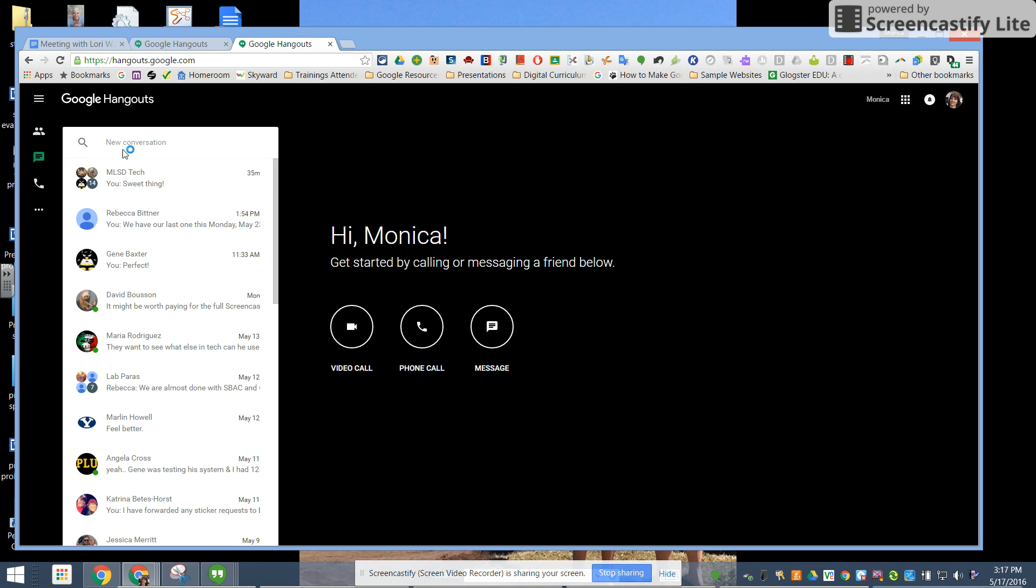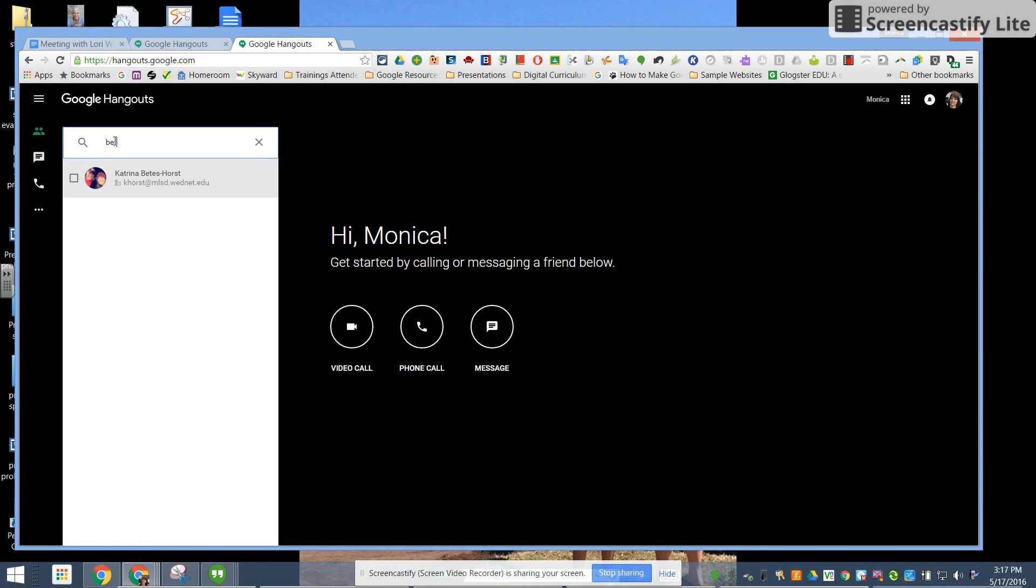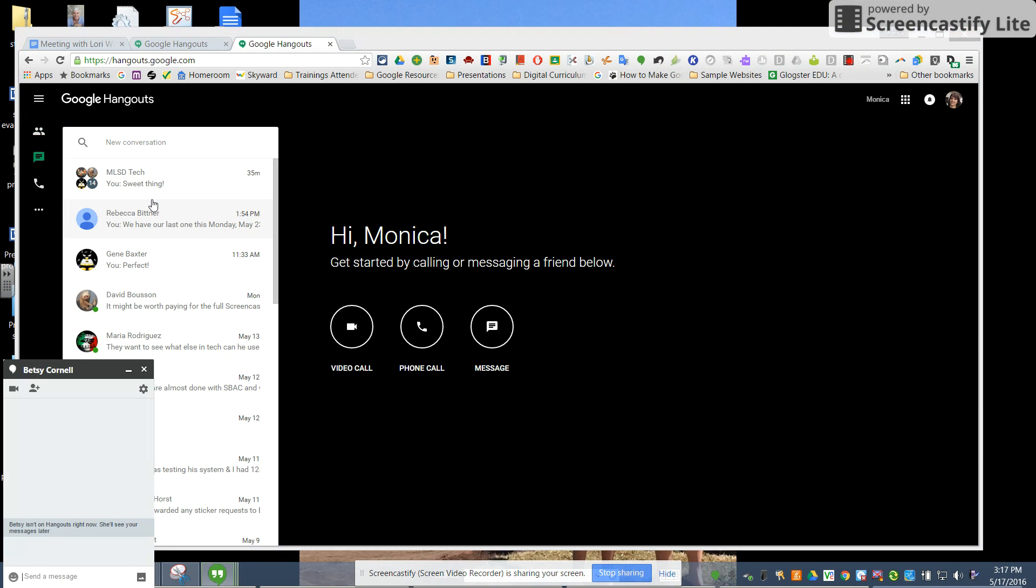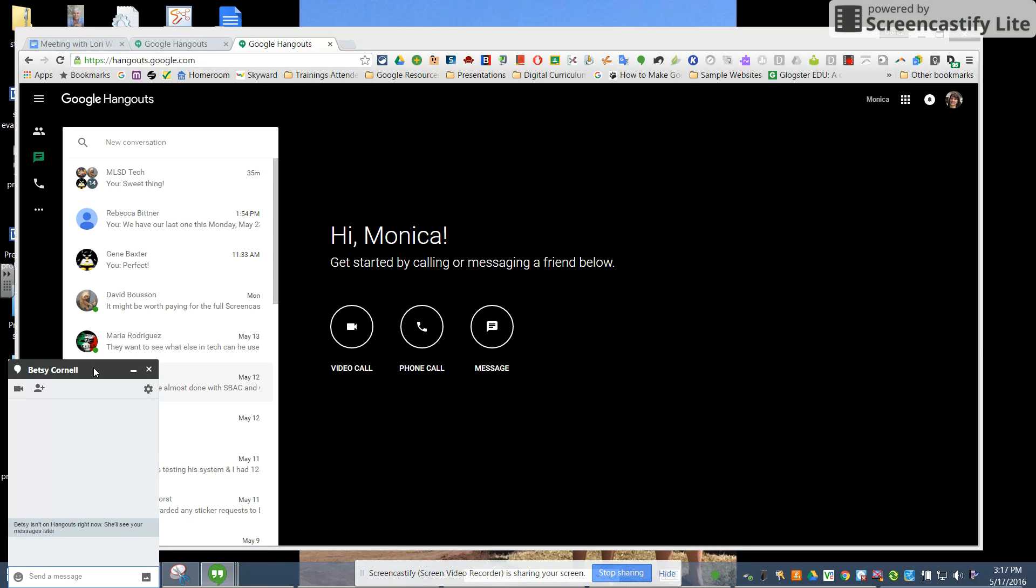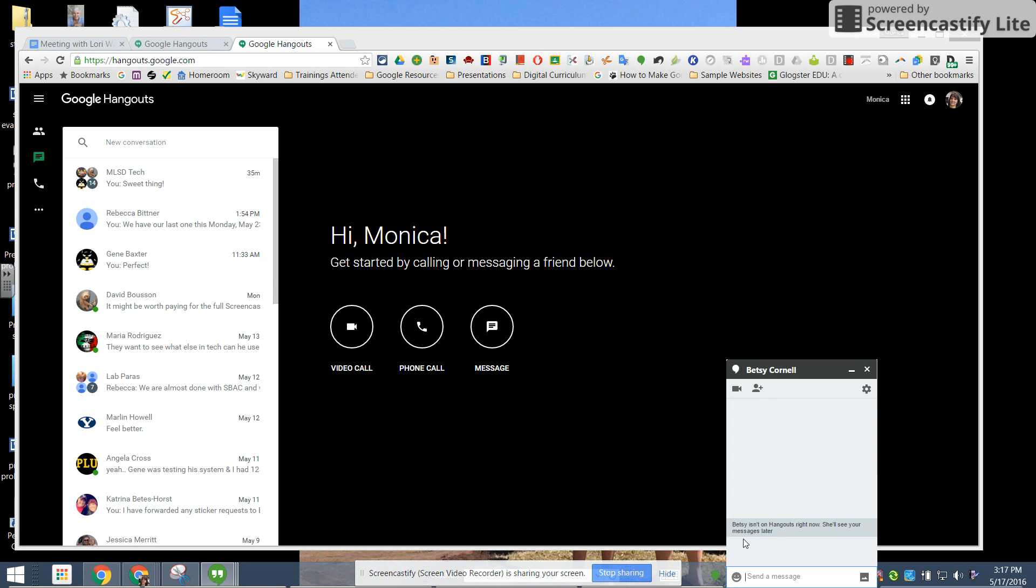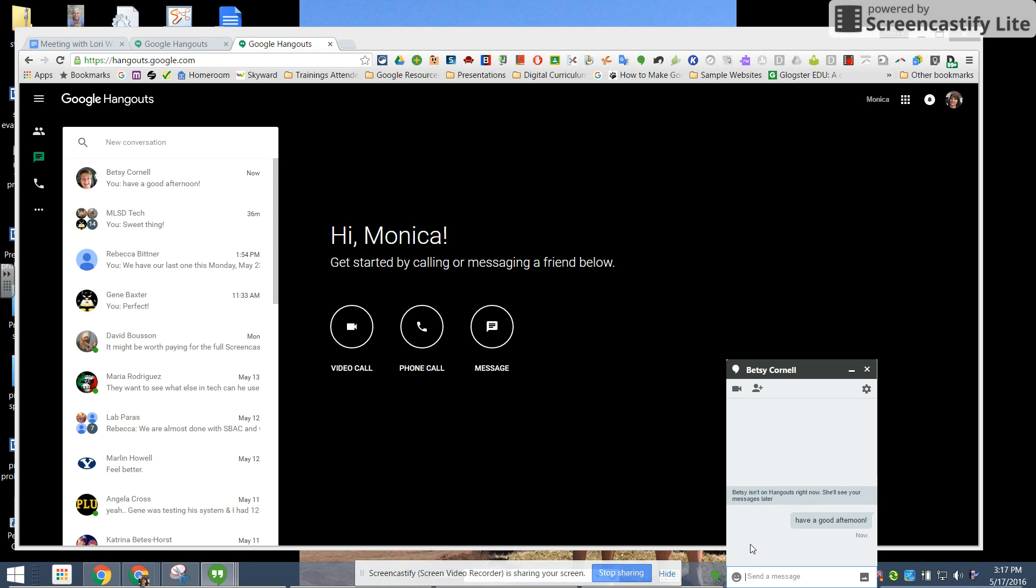To start a new message you can see here there's a place for new conversation. If I needed to start a conversation with Betsy I can type her name in and click on it and here our hangout box is started. It tells me whether or not she's on Hangouts right now or whether she'll see my message later.